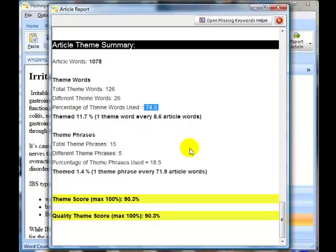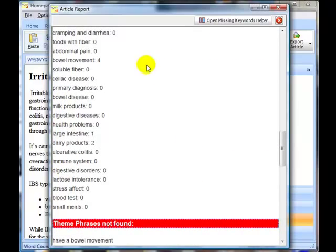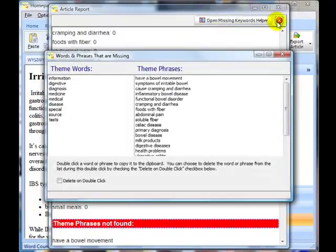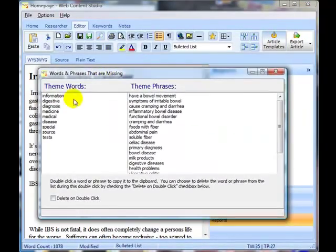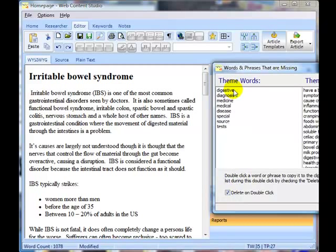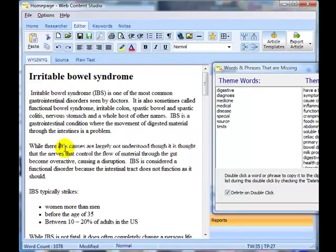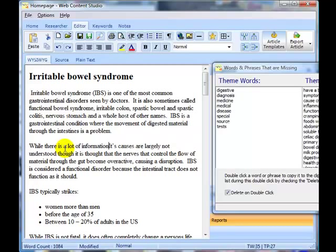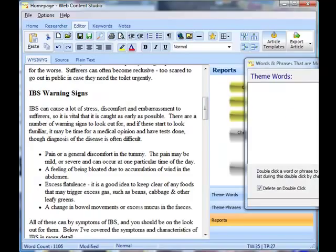I'll open up the missing file keyword helper, and I now have a list of words and phrases to try to insert into my content. For example, taking the first word — I double-click 'information' and it's now copied to the clipboard. I can now paste it in: 'on IBS, its causes are largely not understood.' There's one word now that I've actually got into the content.